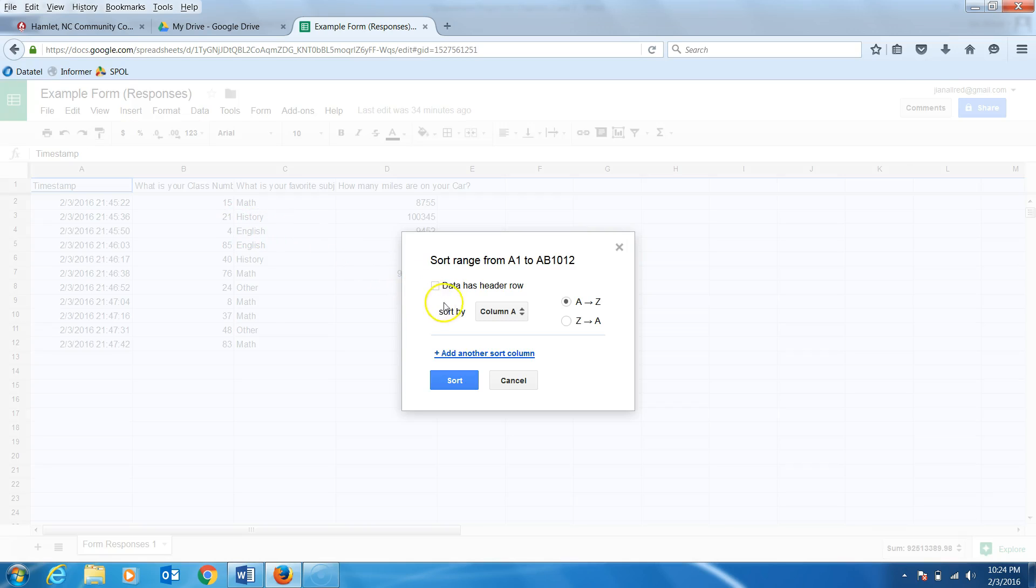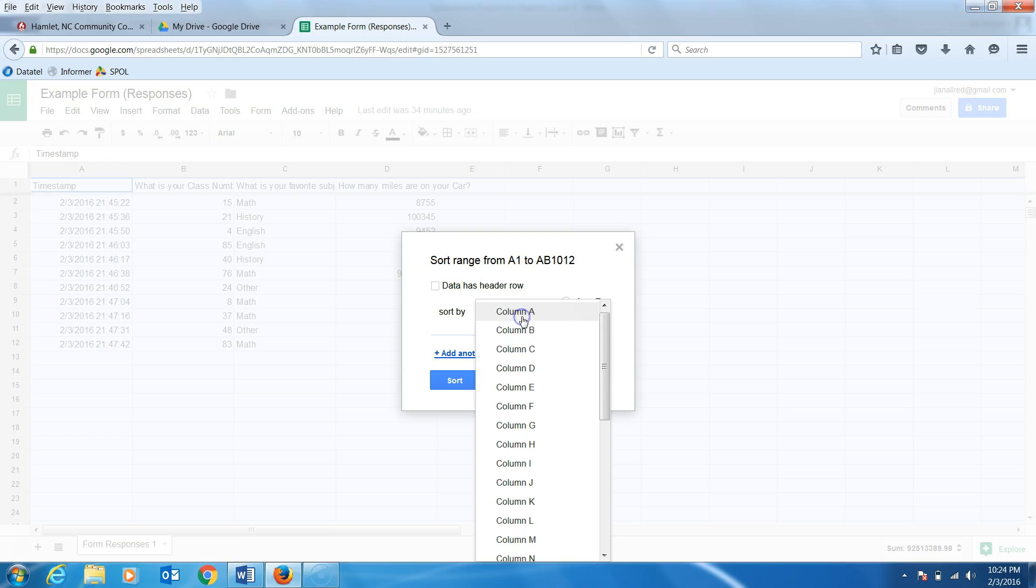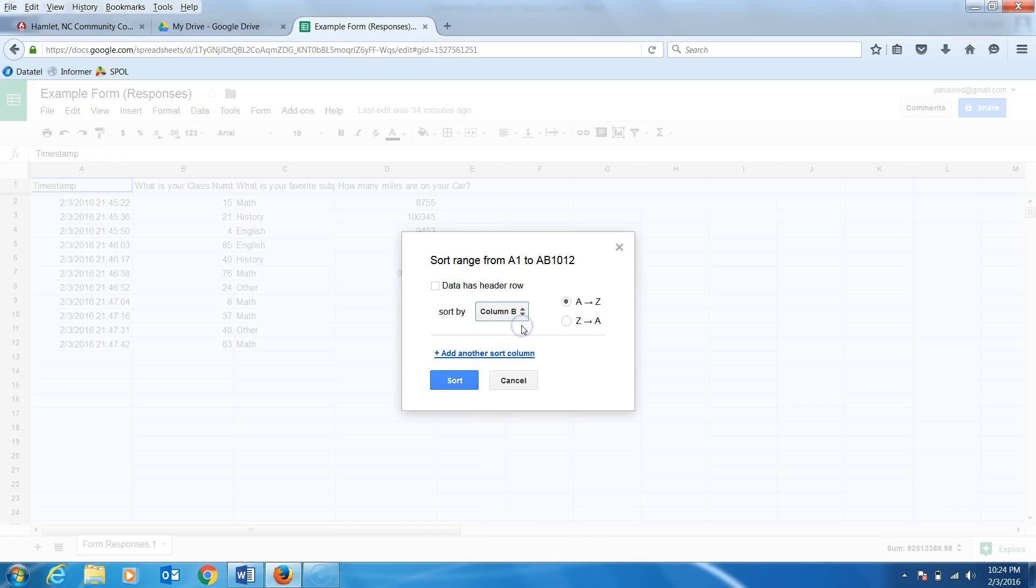Next, I can pick the column I want my sheet sorted by. I will select column B. Notice to the side the two alphabet options. A to Z will sort in alphabetical order. For numbers, it will sort from small to large. If I select Z to A, it will reverse the order. So you can sort by alphabet or value.